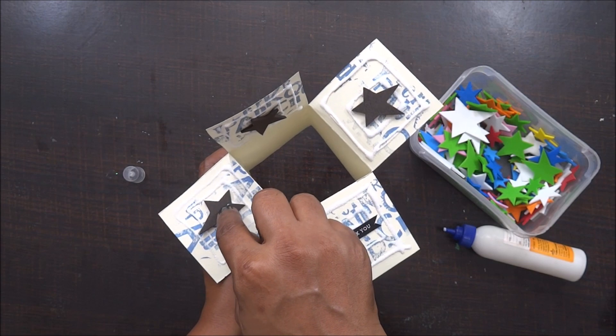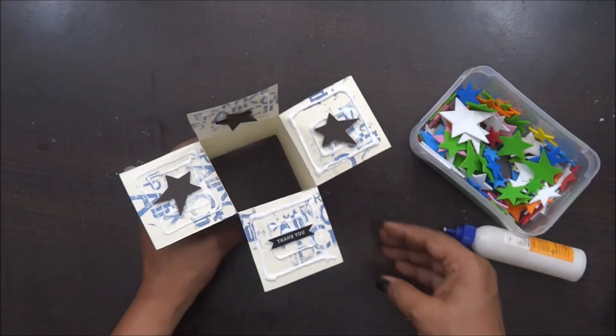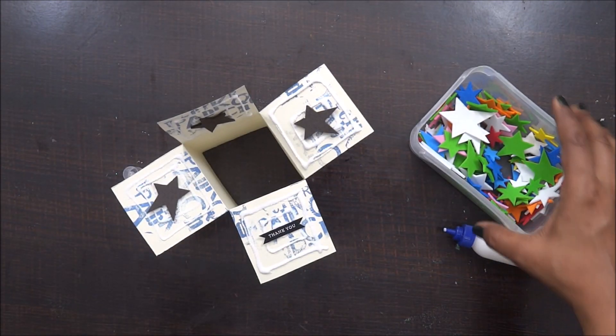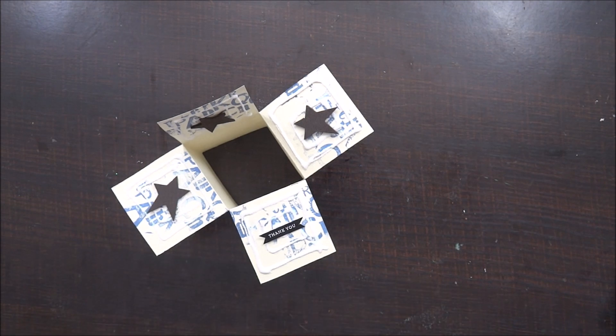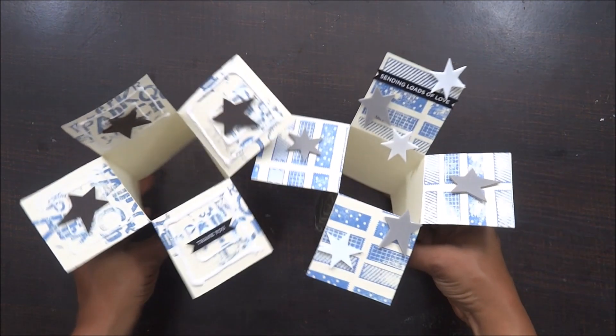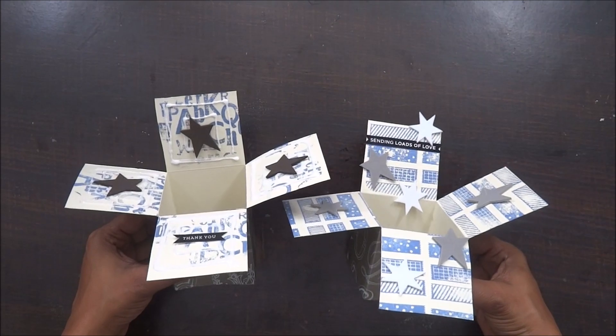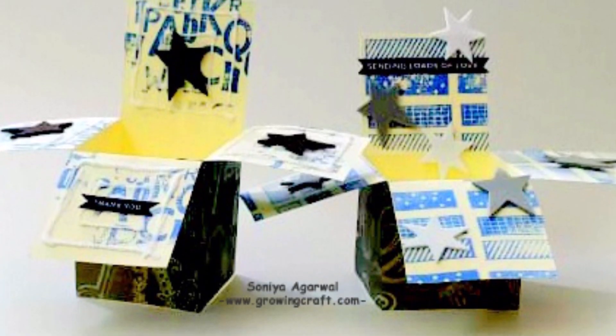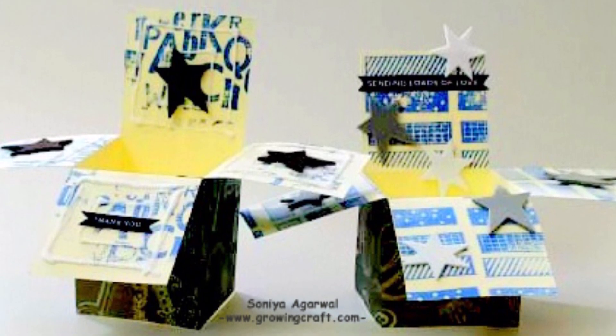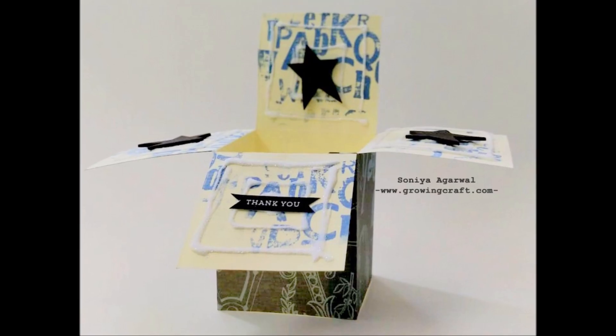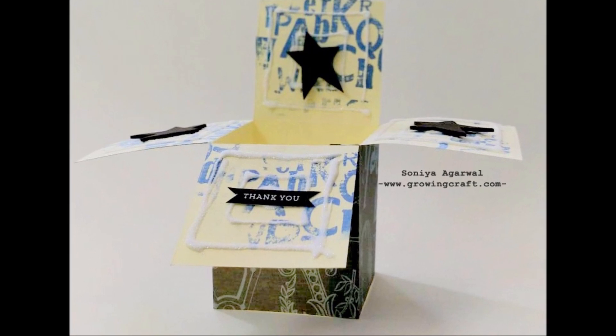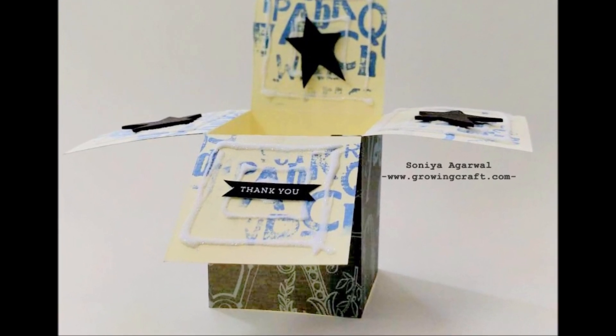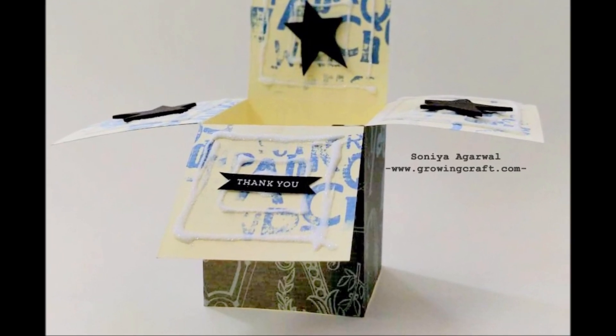With this I am done with my two super easy DIY pop-up cards and I hope you like this tutorial. Adding few more pictures of this and yes I have listed all the supplies in the description box below. Please do check that and what projects you want me to create for you, please mention that in the comment section below. Until then enjoy! Bye-bye!